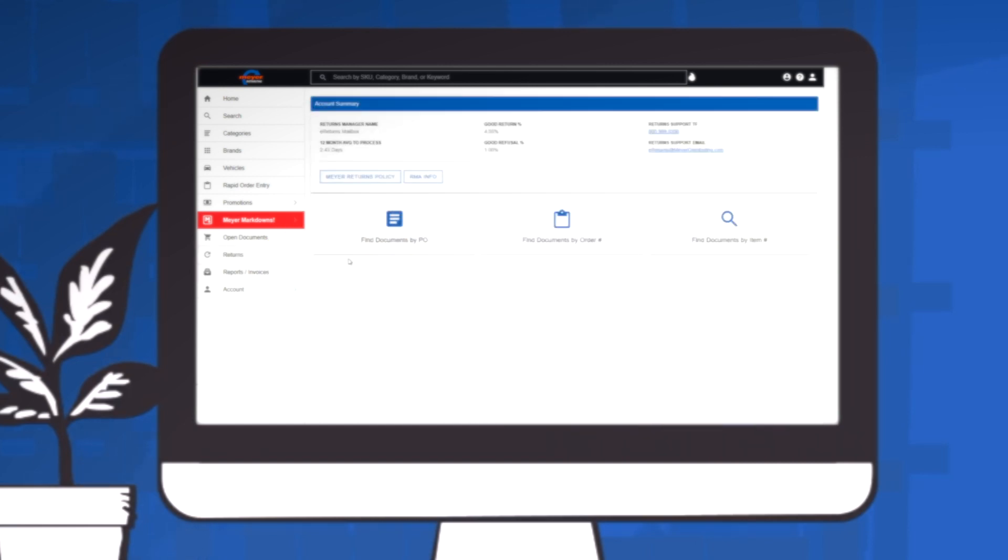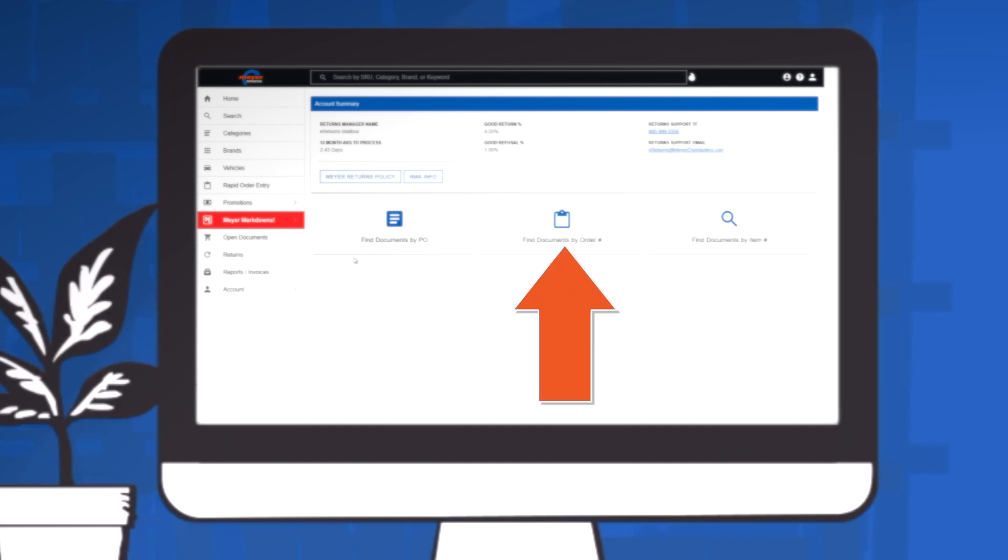Once under the Returns tab on Meijer Online, find your documents by choosing Find Documents by PO, Find Documents by Order Number, or Find Documents by Item Number.